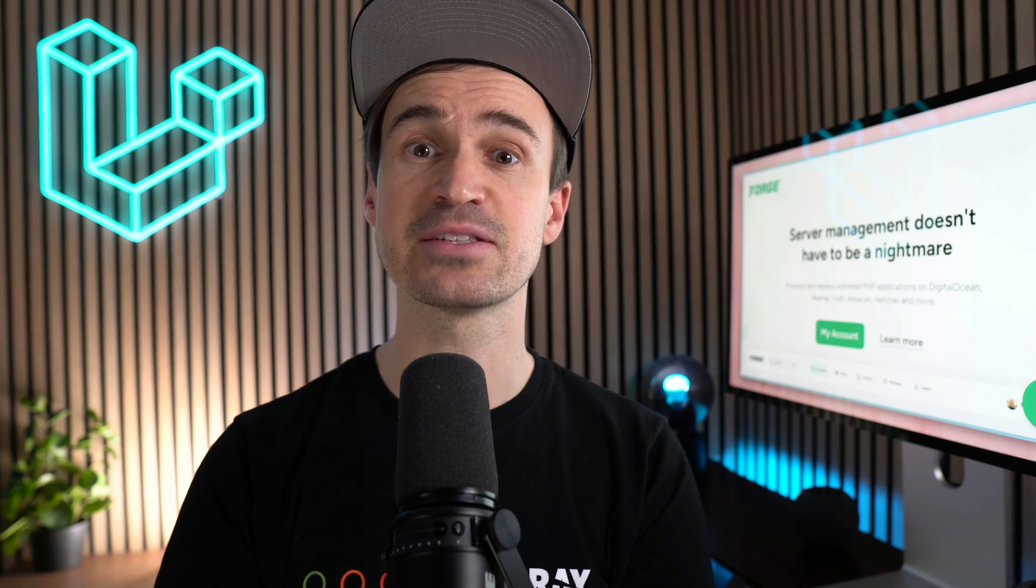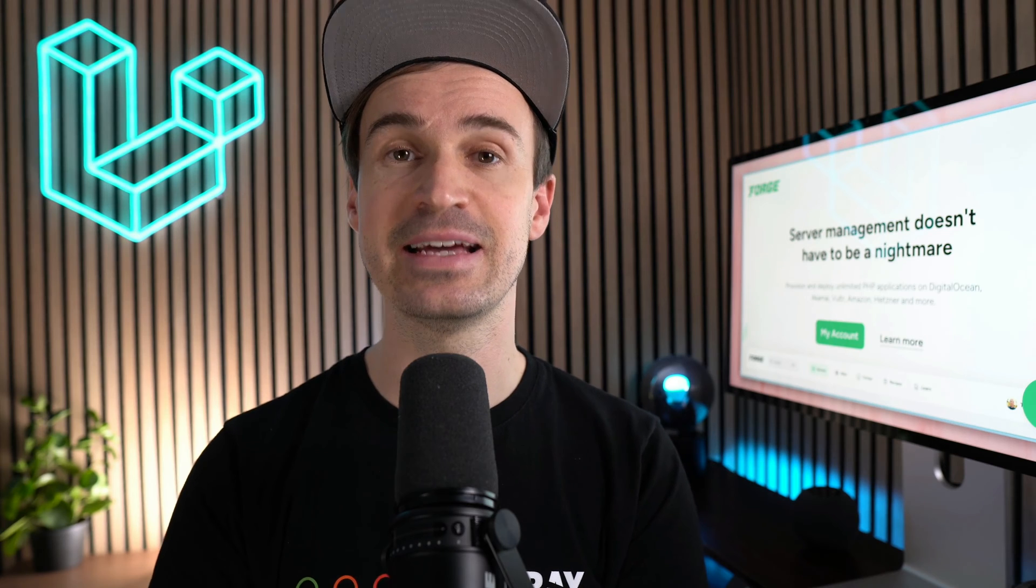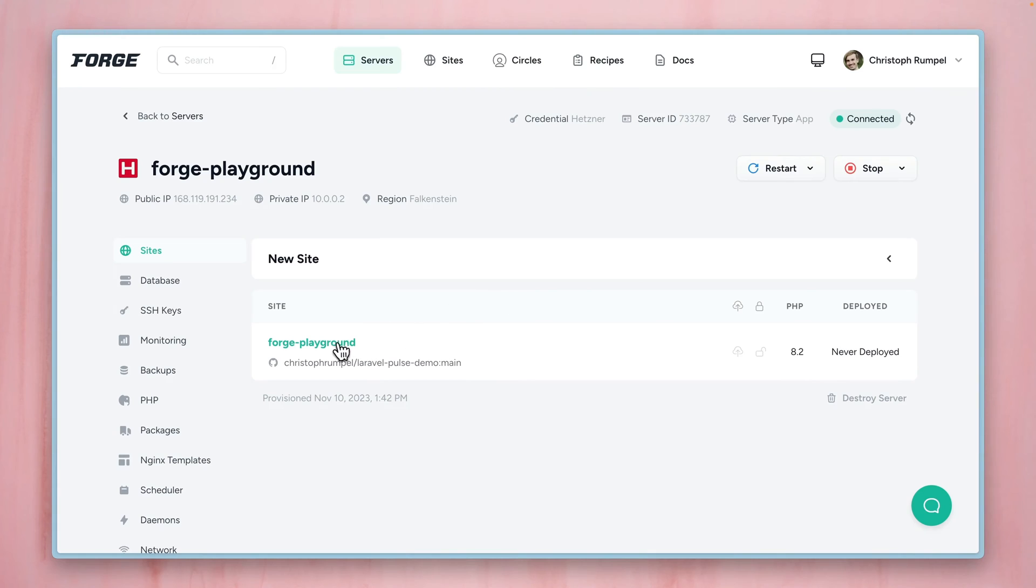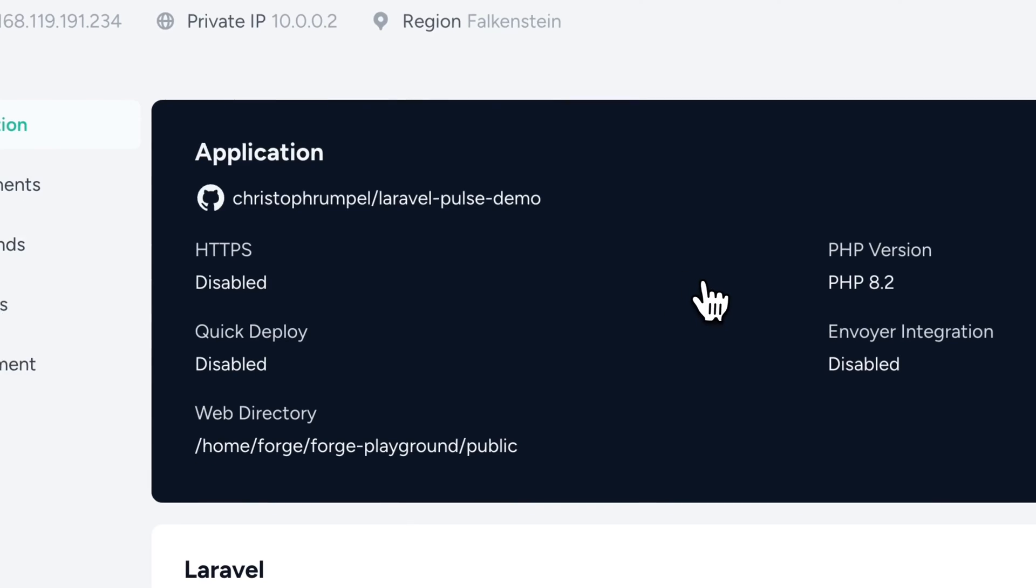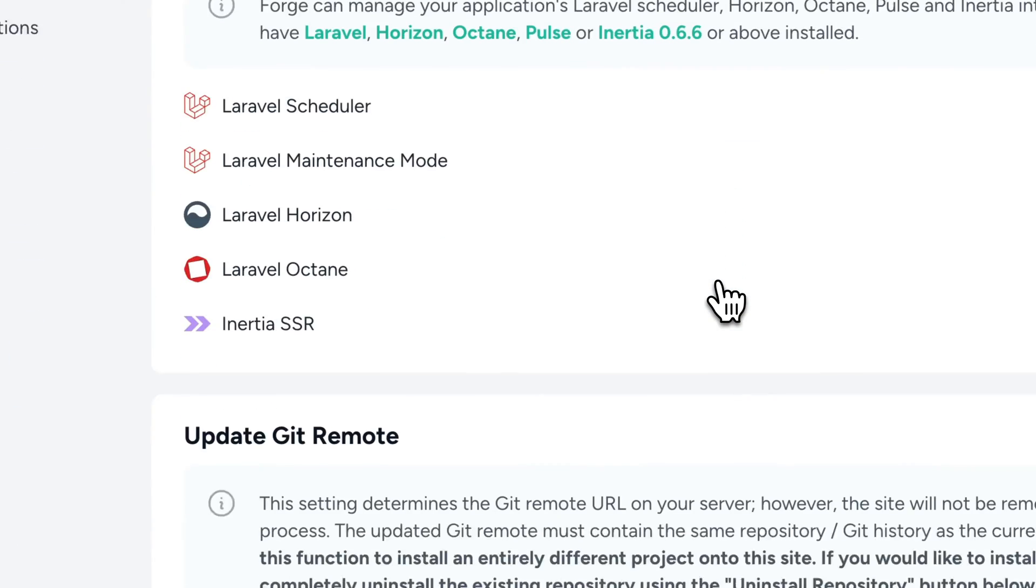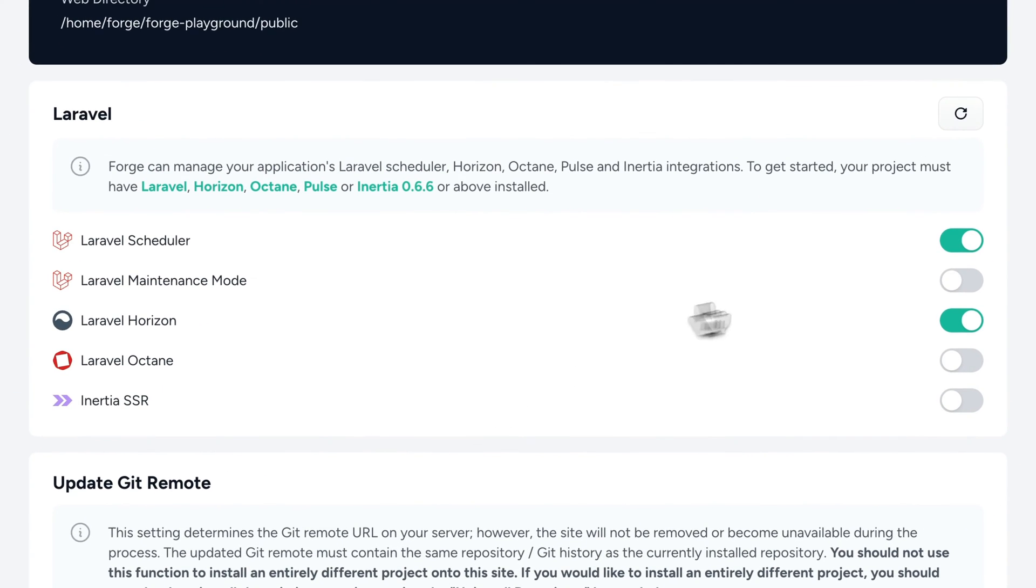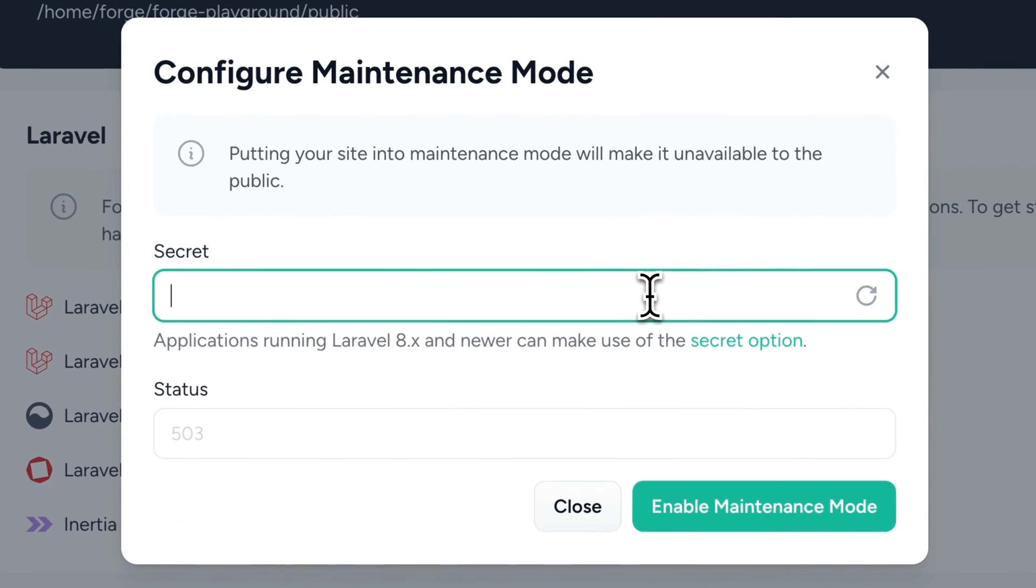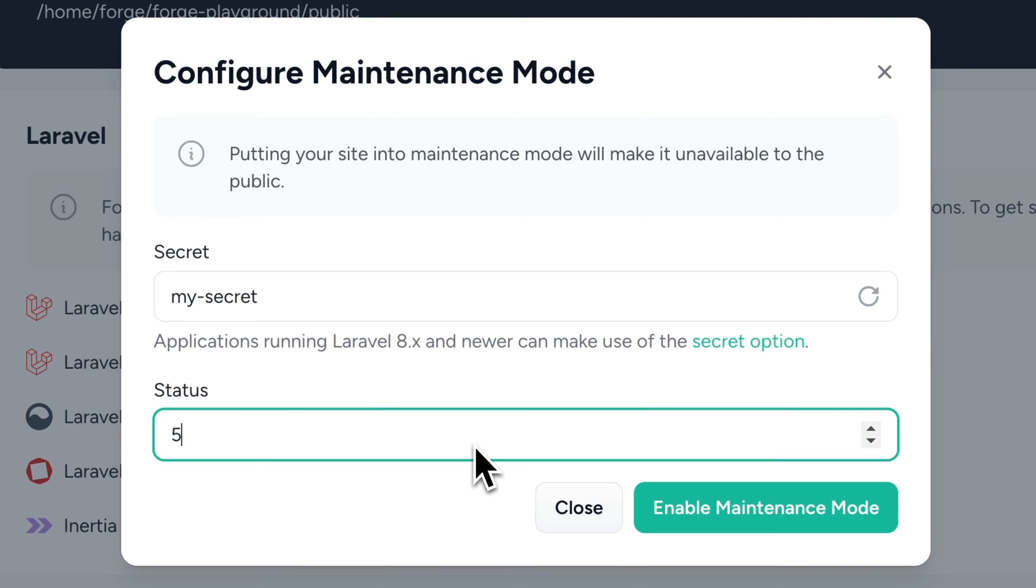Next, the maintenance options now move to a new place in the application panel. The Laravel application panel now includes a switch for the maintenance mode. It opens up a dialogue to define some settings, if you like to use a secret to bypass it and which status code should be returned from it.